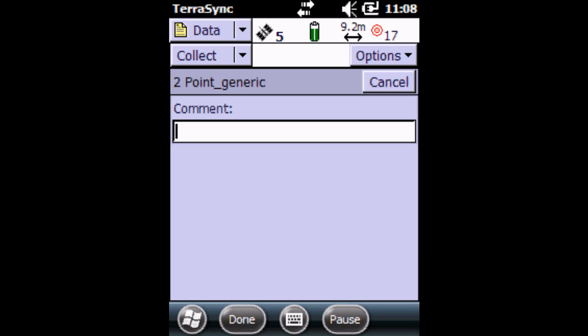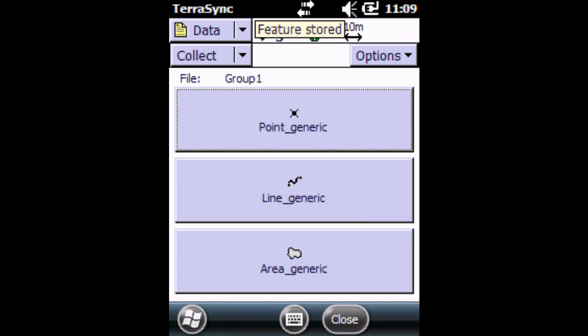At the top here where it says 9.2 meters, that's the accuracy of the point readings. So we're going to click Done. Now we've collected two points.